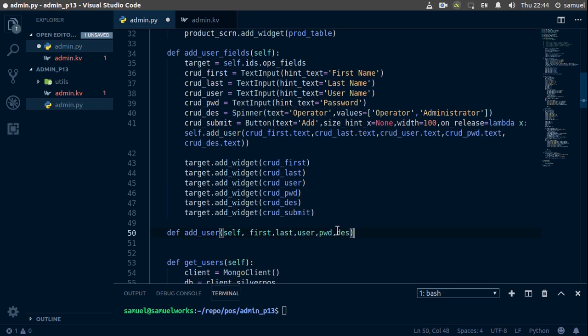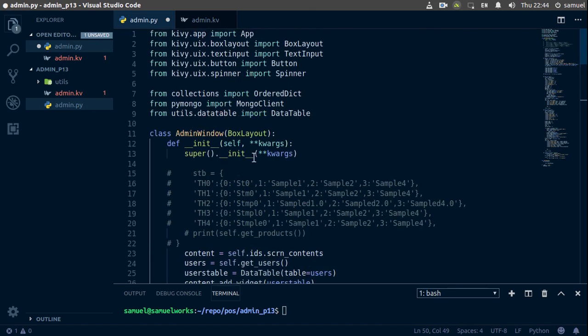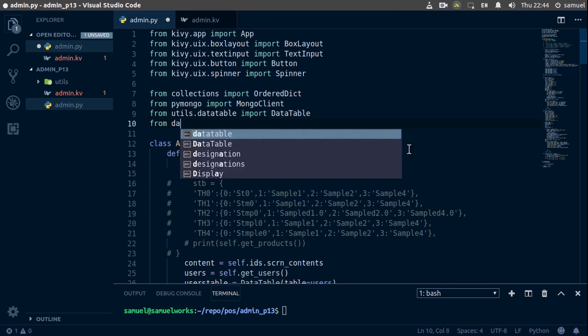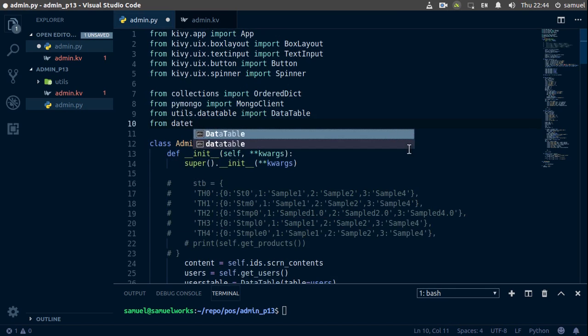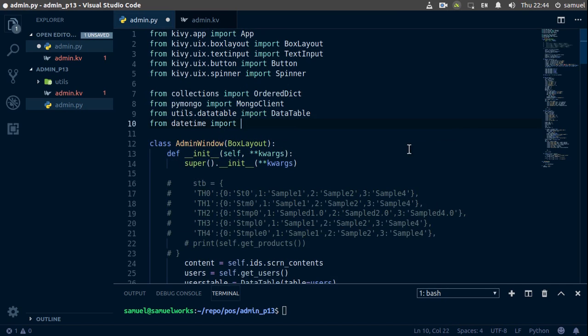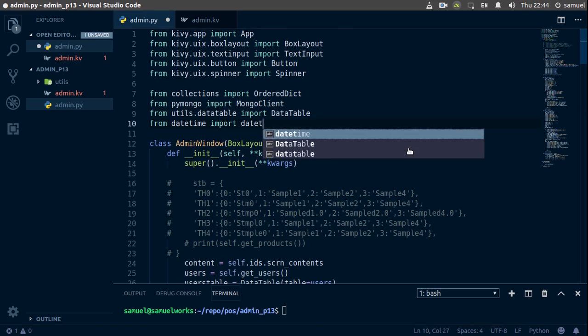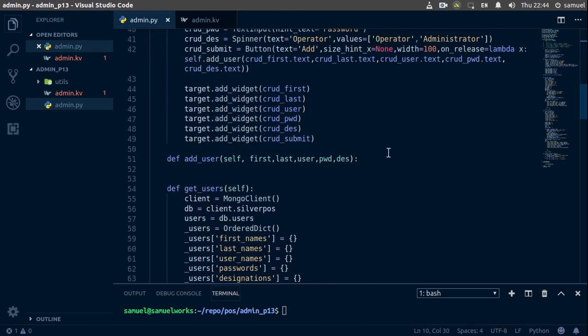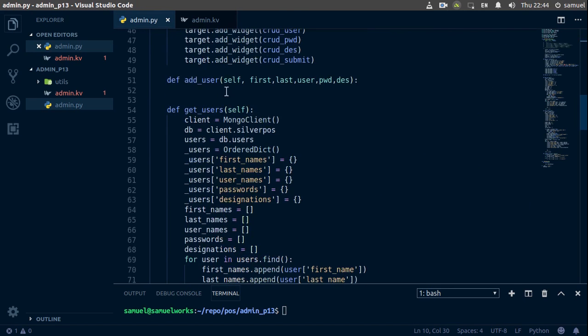Now we're also going to need a date, when this user was created. So let's go back here, and from datetime we're going to import datetime. Now we can go back here.